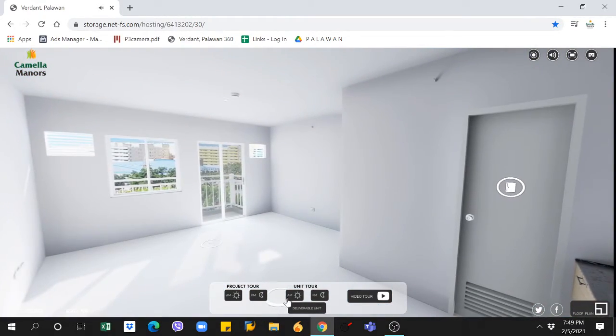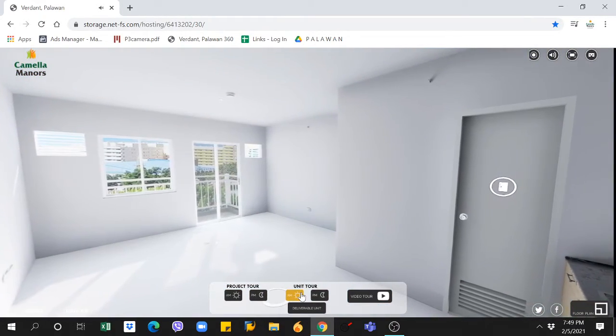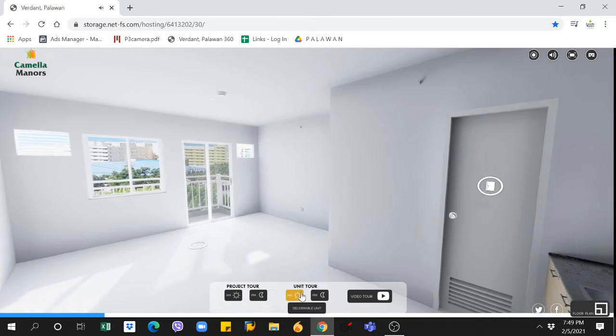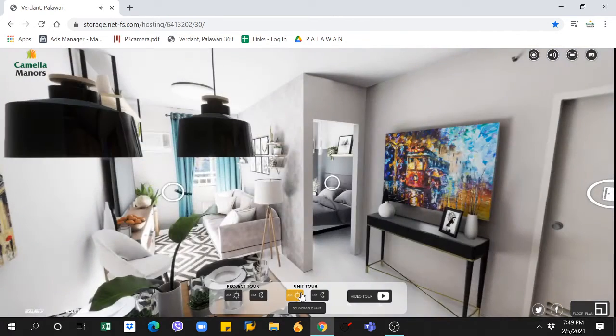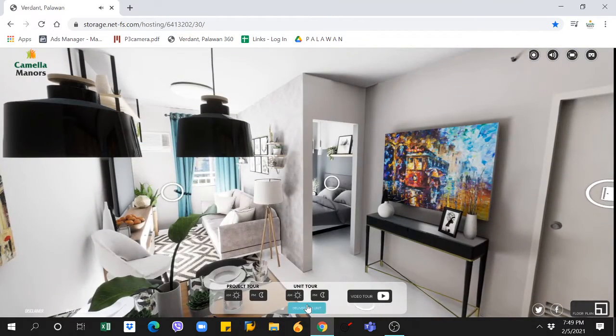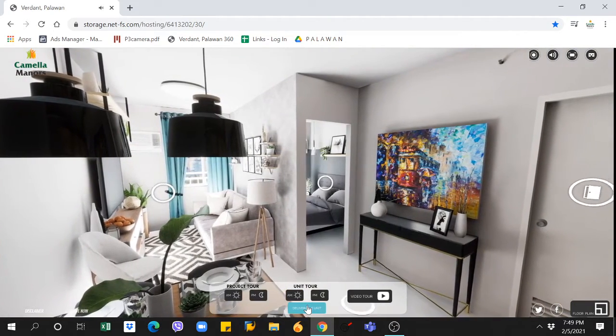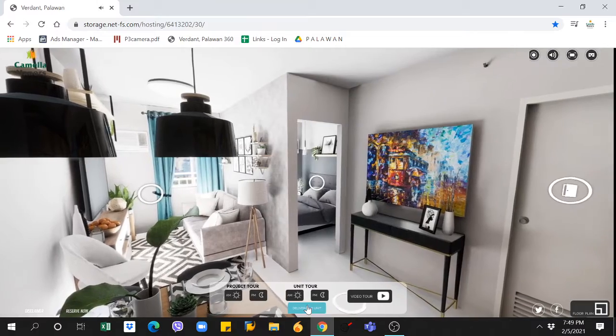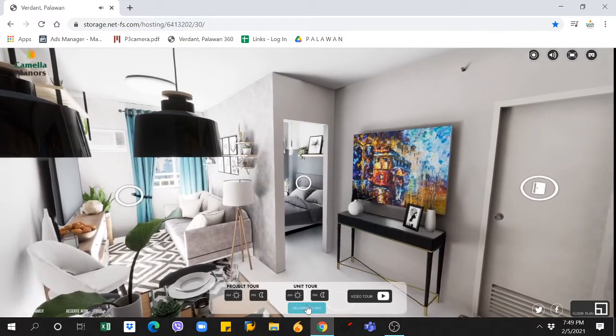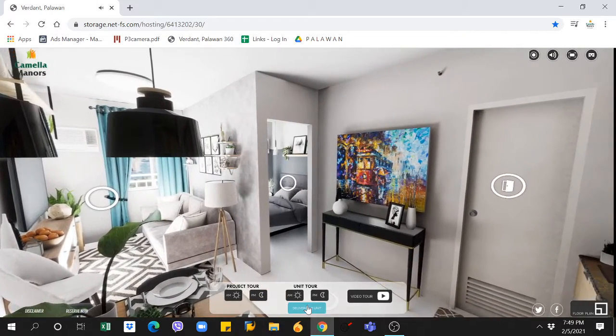From here, you can also check out the model unit as dressed or bare, perfect for when you want to visualize your new home.